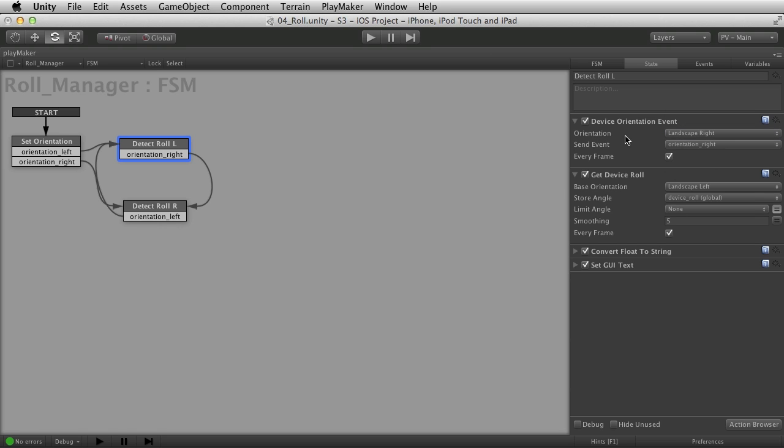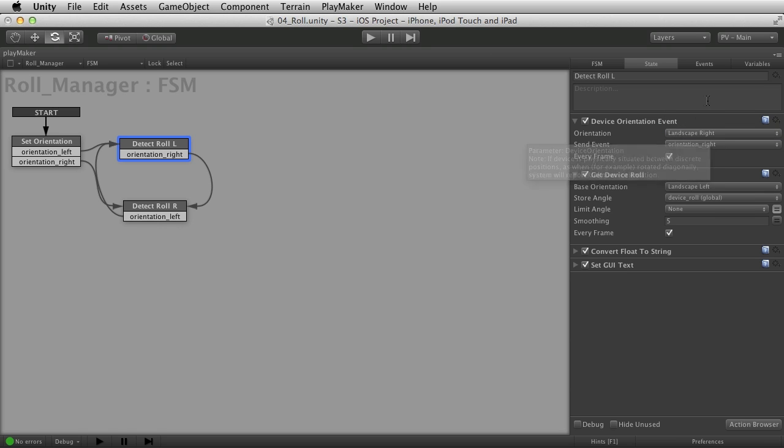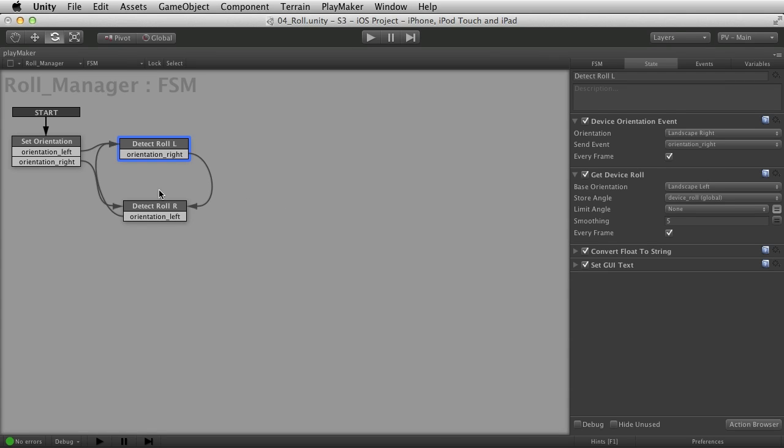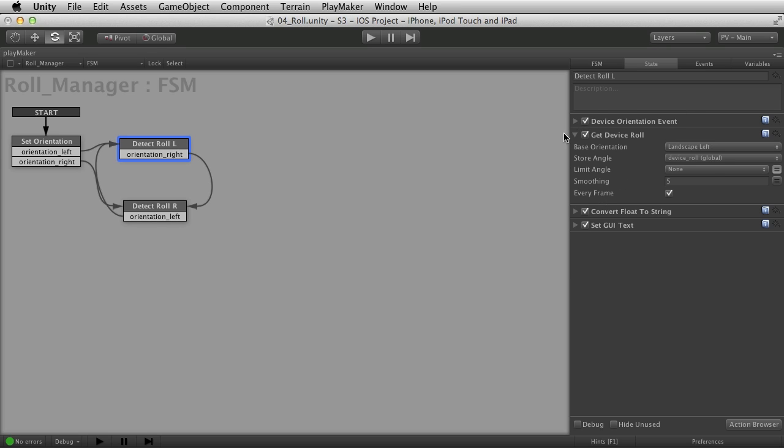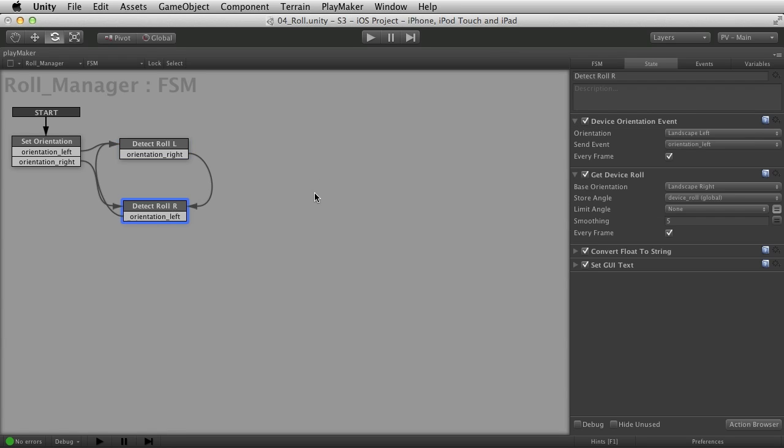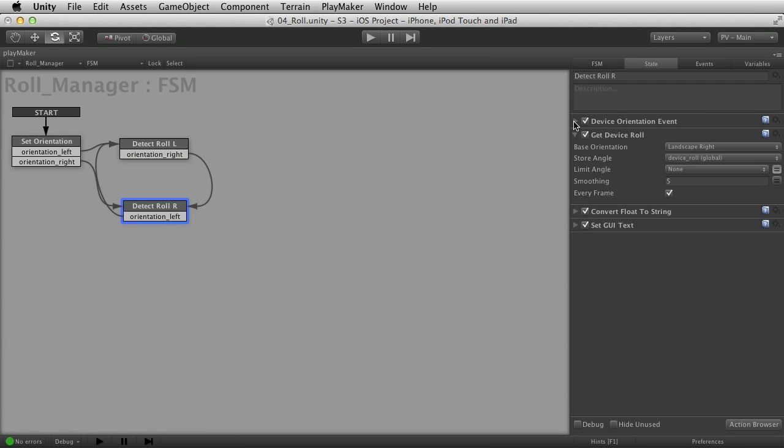Be sure to think in terms of your user flipping the device around because we all do. Both of them are the same for the device get roll. I set a global variable called device roll.